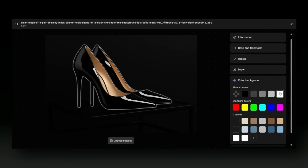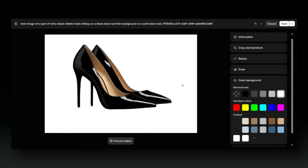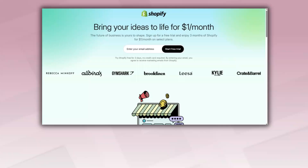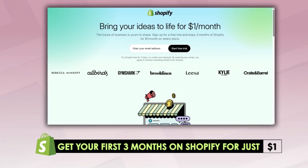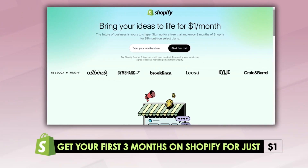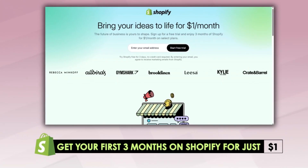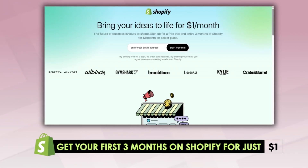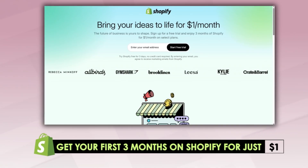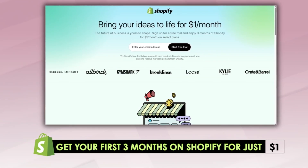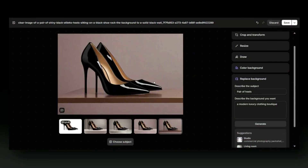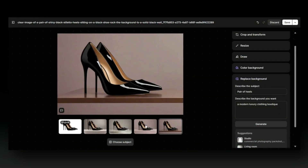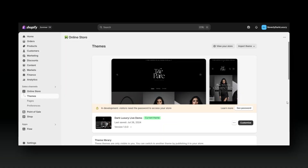Your store may be on a trial plan right now. Before you make a huge commitment to decide which long-term Shopify plan you'd like, I do have a way you can get an extended trial. When you use my signup link, you can get your first three months on Shopify for just one dollar. This way you can truly test the platform before choosing your long-term plan. That signup link will be in the description box below.